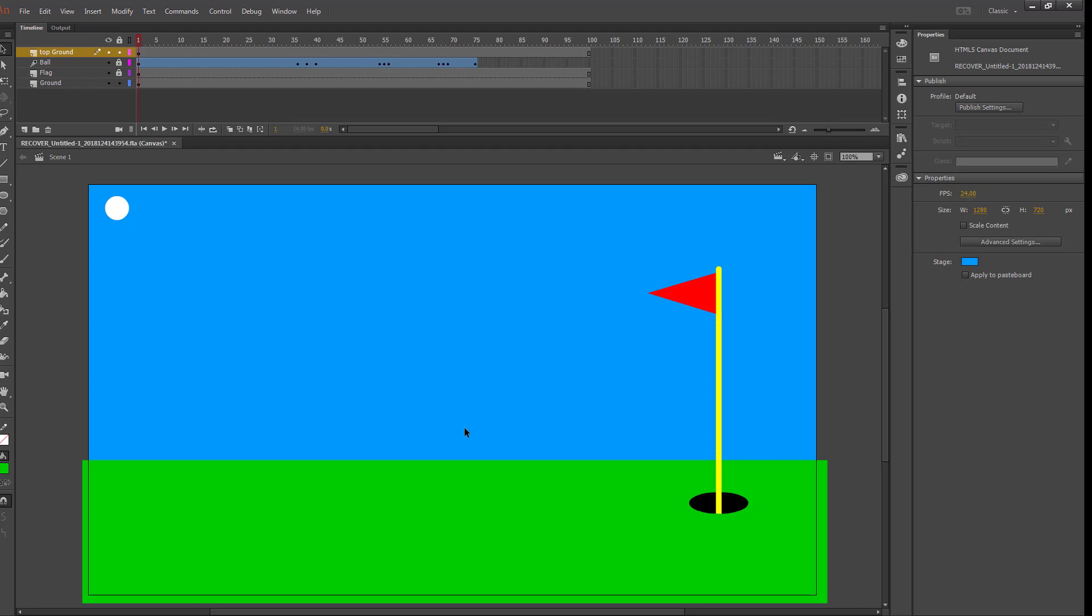Now when it runs, it should go directly into the hole. So if we want to rewind that and look here, we'll see that the ball goes up and in and then behind the green and into the hole.